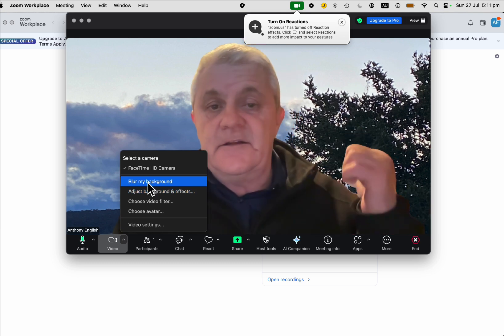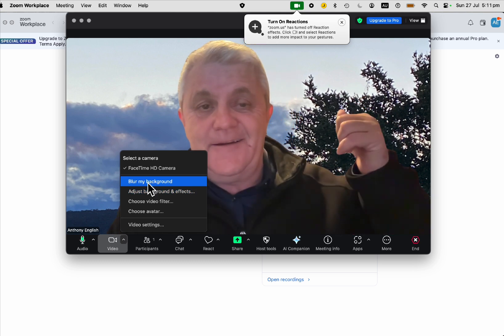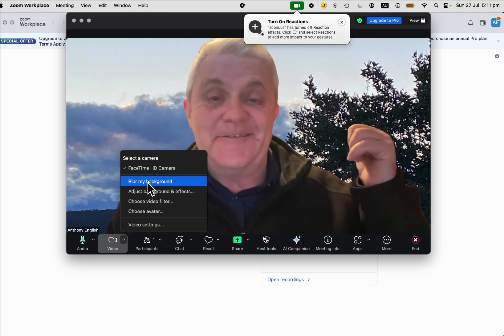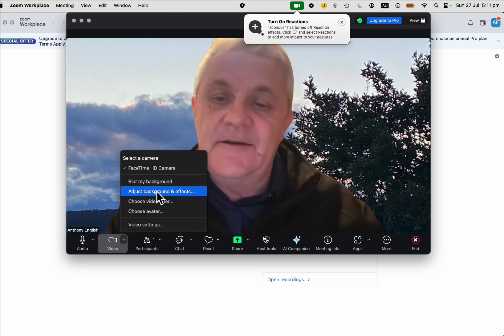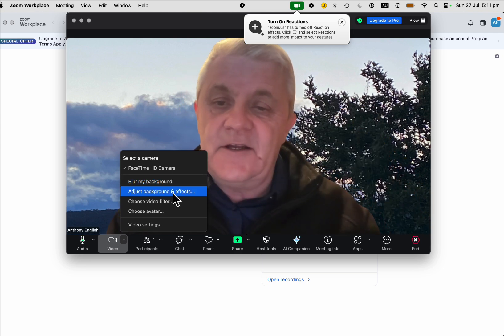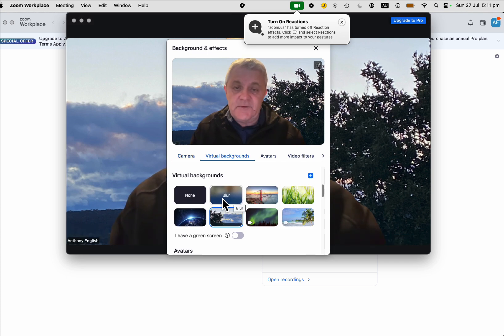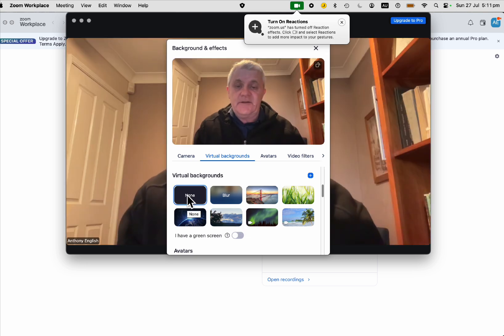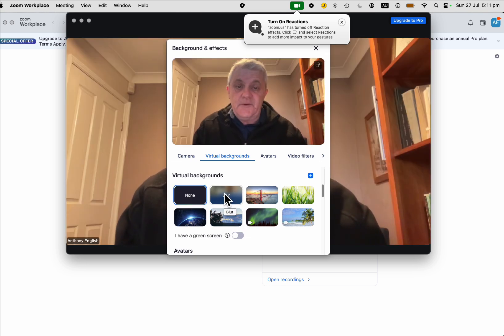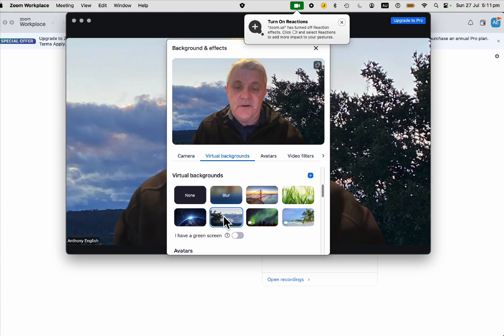Of course, that's only if I've got a real background here. This is just a photo, so I can't blur that. Let's adjust background and effects. Here is where I could change my background from the picture I added to having no background at all, to have a blurred background, or back to my picture.